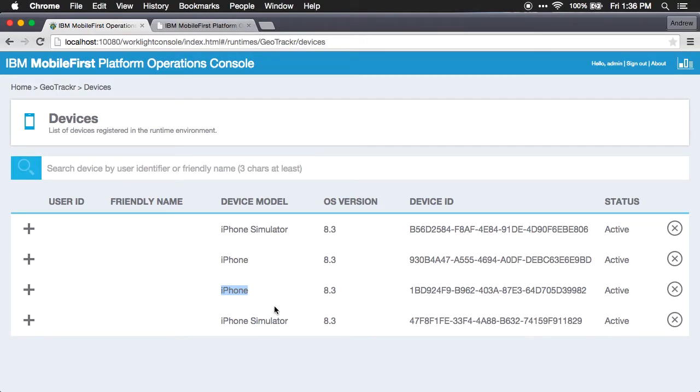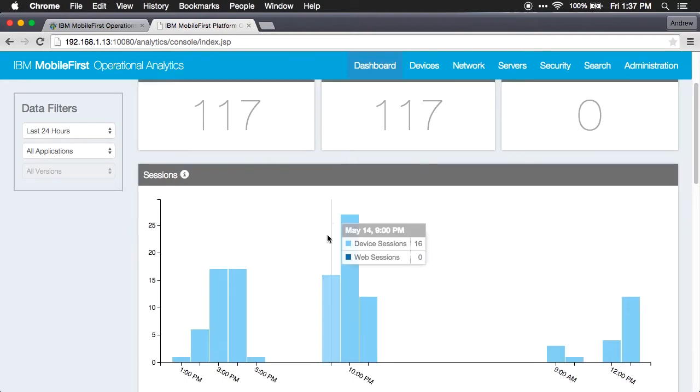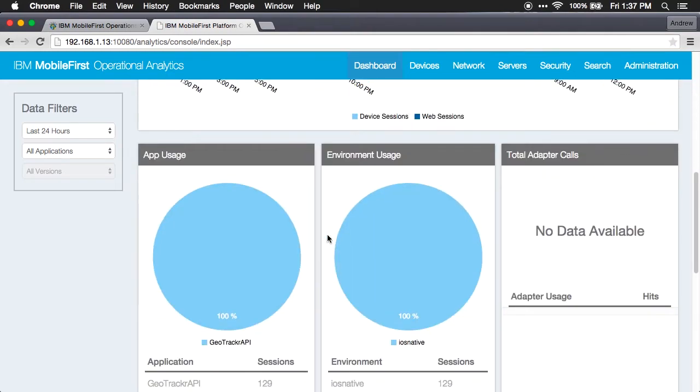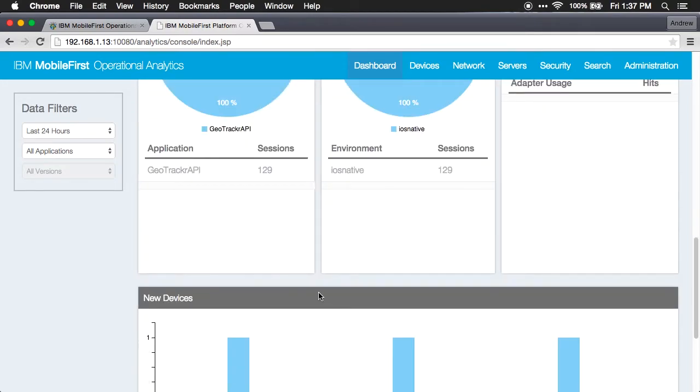Now let's jump over to our analytics dashboard. Using the mobile-first platform, we get a lot of operational analytics out of the box. We can see the number of sessions, the number of devices, general activity, and the platforms that are being used to consume APIs. In this case, I only have one application, and it's only for iOS. But if you had multiple applications from multiple platforms deployed to the server, you'd be able to monitor all of that.